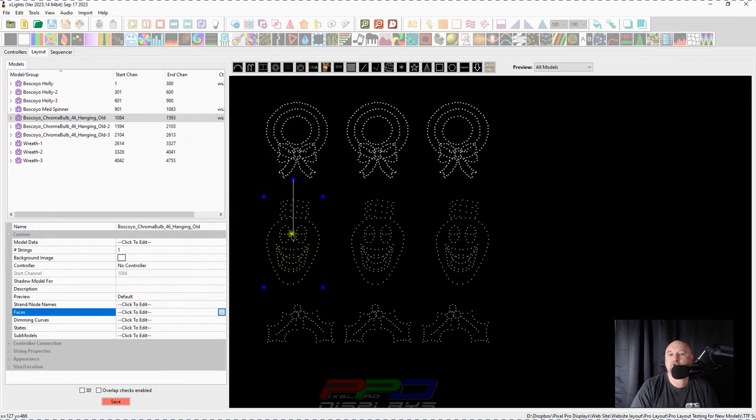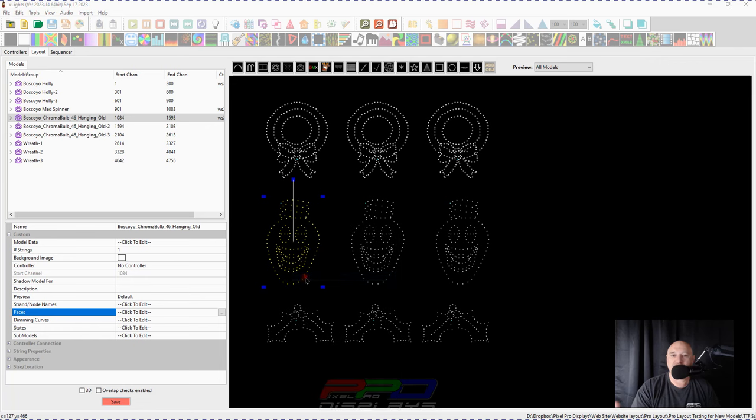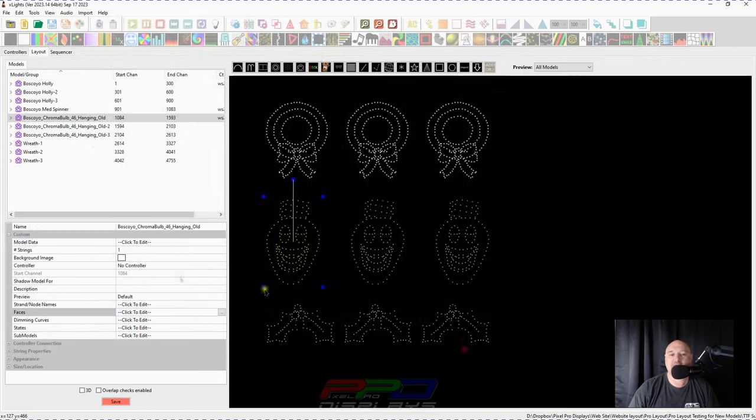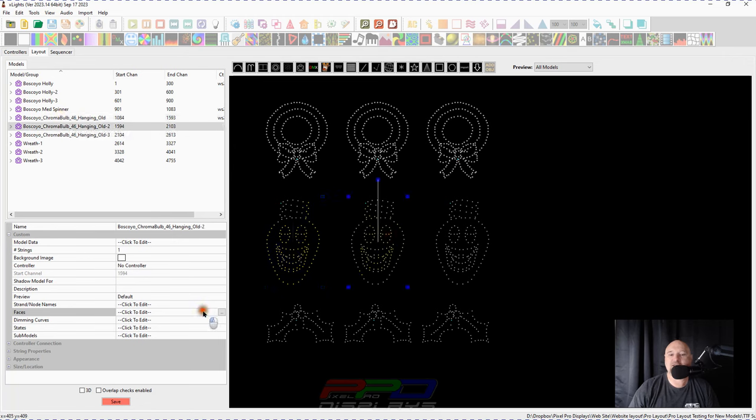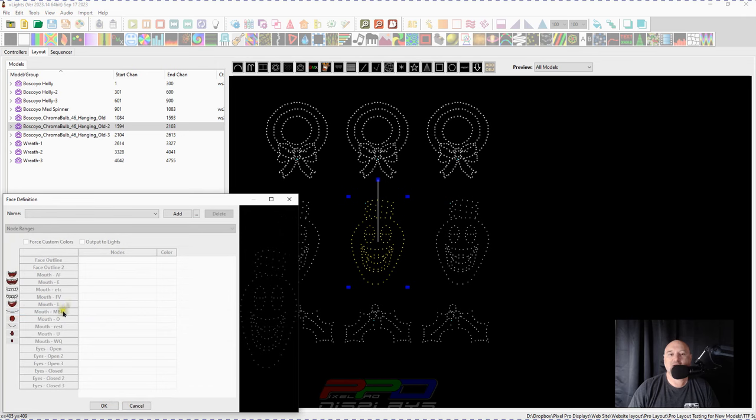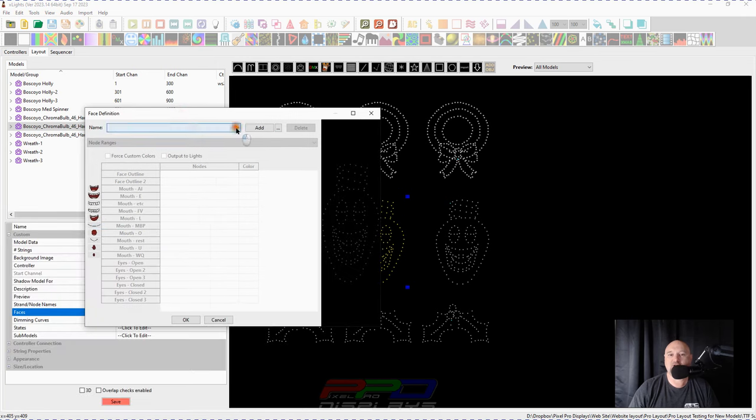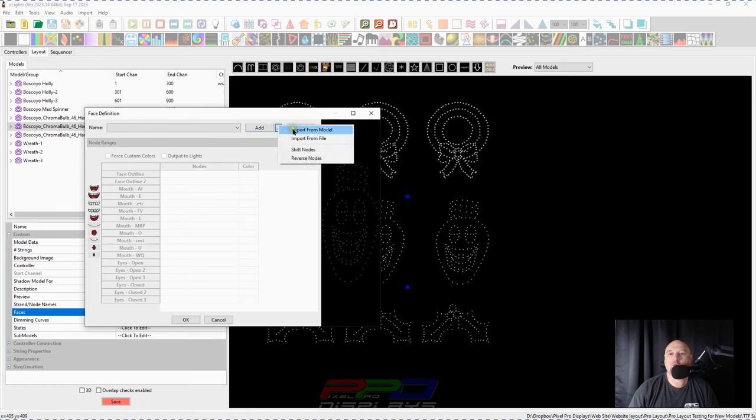So first of all, again, right click export X lights model. You can click save. It can be the default name, whatever the default name was. We can come here and we can hit the faces effect. We can come in there. Now there's no faces. There's nothing in here. Nothing up my sleeve. We'll click the three dots here. We'll import from a model. And then there's your import from a file. So we want to go to the chroma bulb 64 hanging old. That was the number one there. And that brought in all of the face definitions for him.